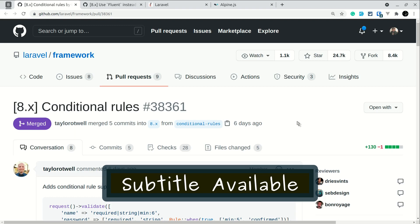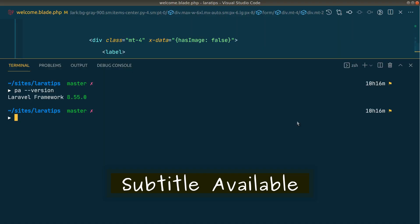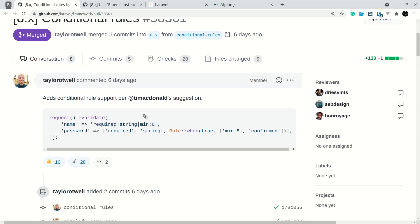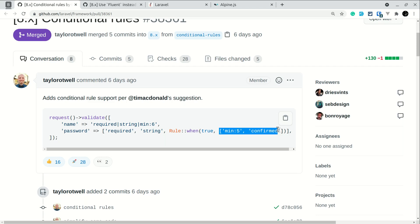Hey guys, welcome to LaraDevs. In the latest version of Laravel, which is 8.55.0, a new conditional rule was added to the validation rules which is Rule::when. By using this method, we can add validation rules conditionally. We don't have to write an if-else condition, and it was implemented by Taylor Otwell, the creator of Laravel himself.